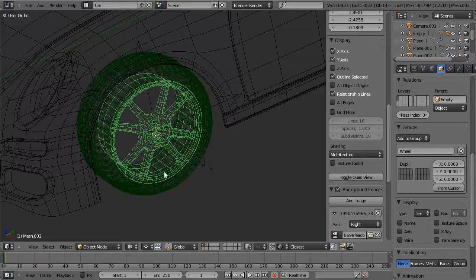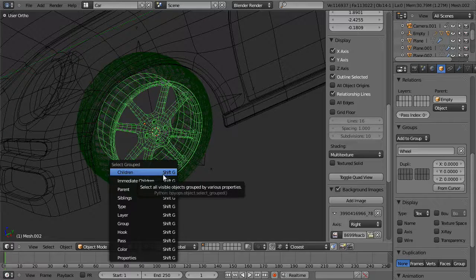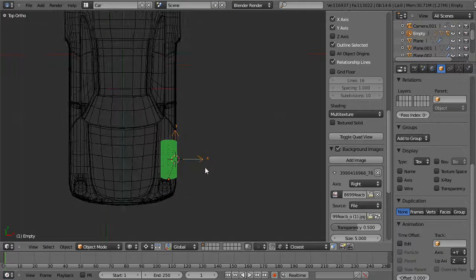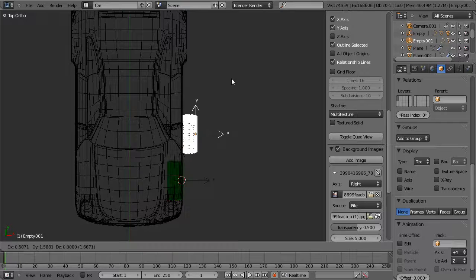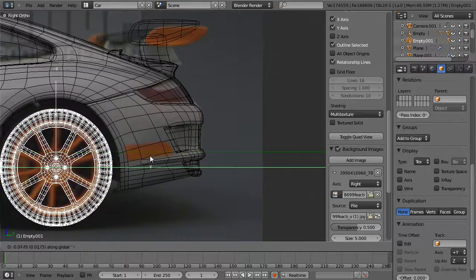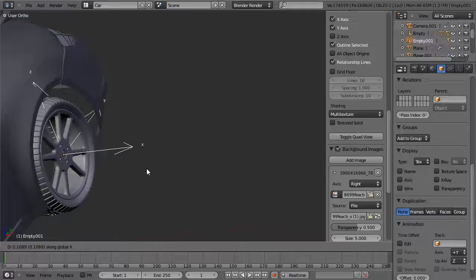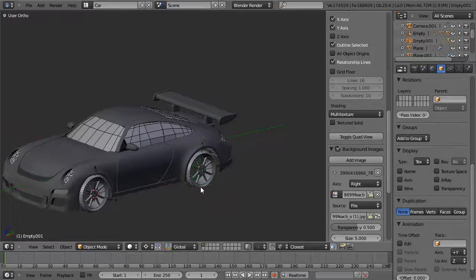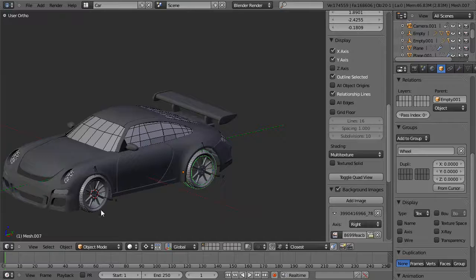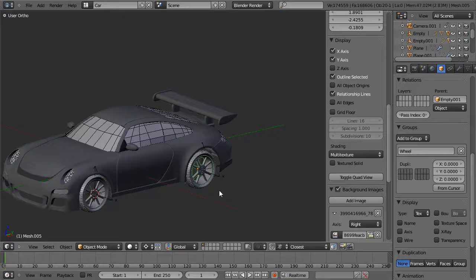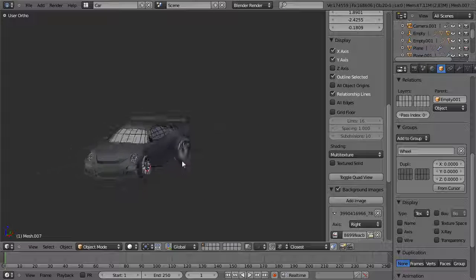Now I can select this entire group by hitting Shift-G and objects in the same group, select the empty, and hit Alt-D to duplicate it — a linked copy — and move it back along the Y-axis to the back and pull it out along the X. By doing Alt-D, it makes a linked copy so if I modify either one it modifies all others, but I can still adjust object scale, move, and rotate them individually while the mesh remains linked.